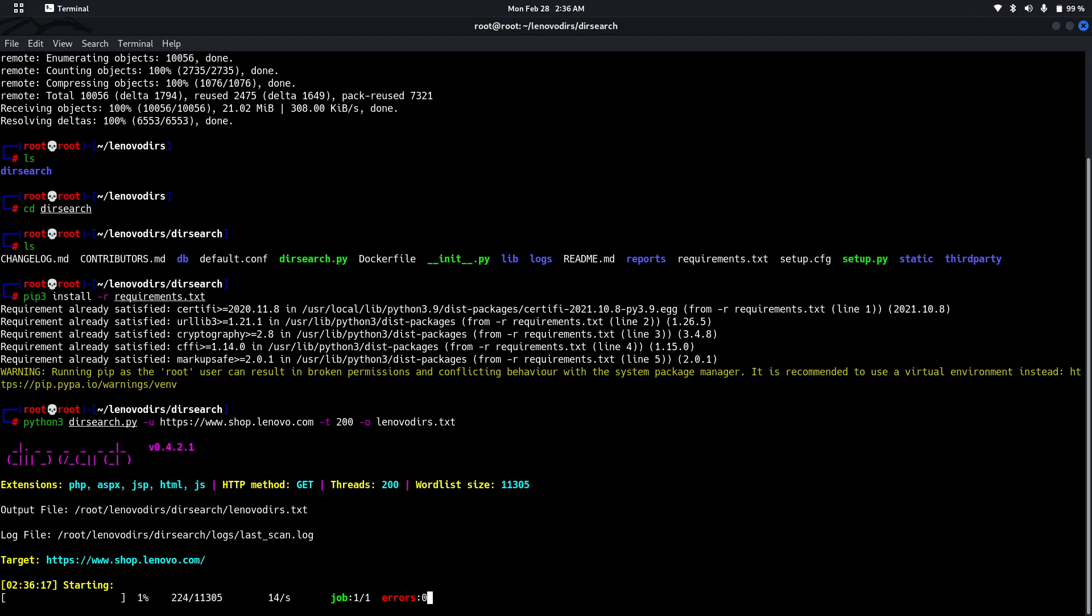It will fetch all the background or the backend files. It takes time.